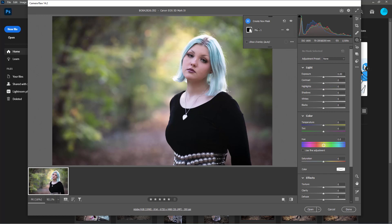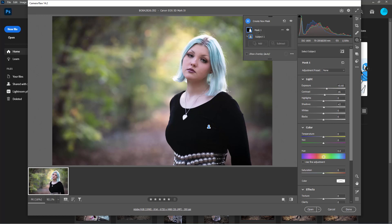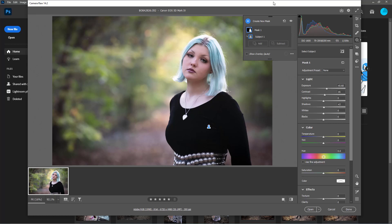I still see some pretty bad ghosting. That is, I would say, my top pet peeve whenever I look at people's edits. I don't like obvious vignettes and ghosting. Ghosting is when you have selected something and raised the exposure on it and have left your feather too high or have done a sloppy job with selection.